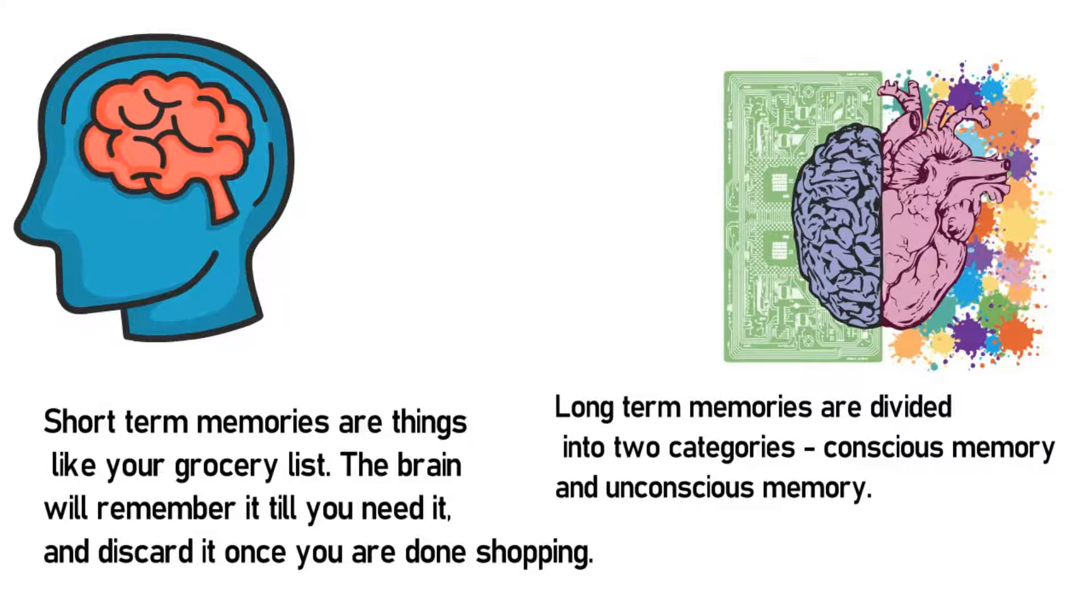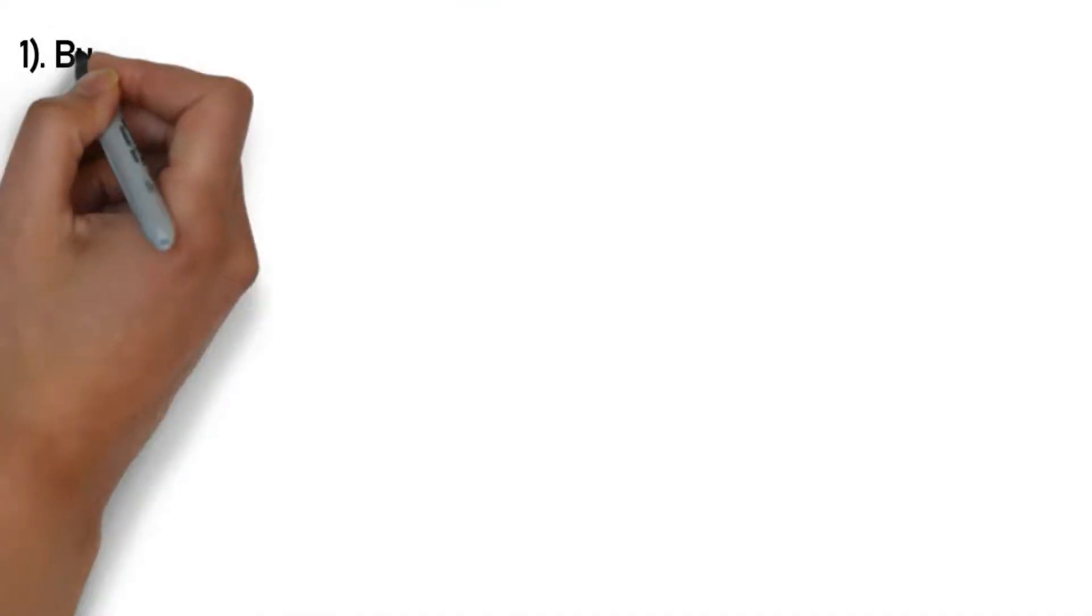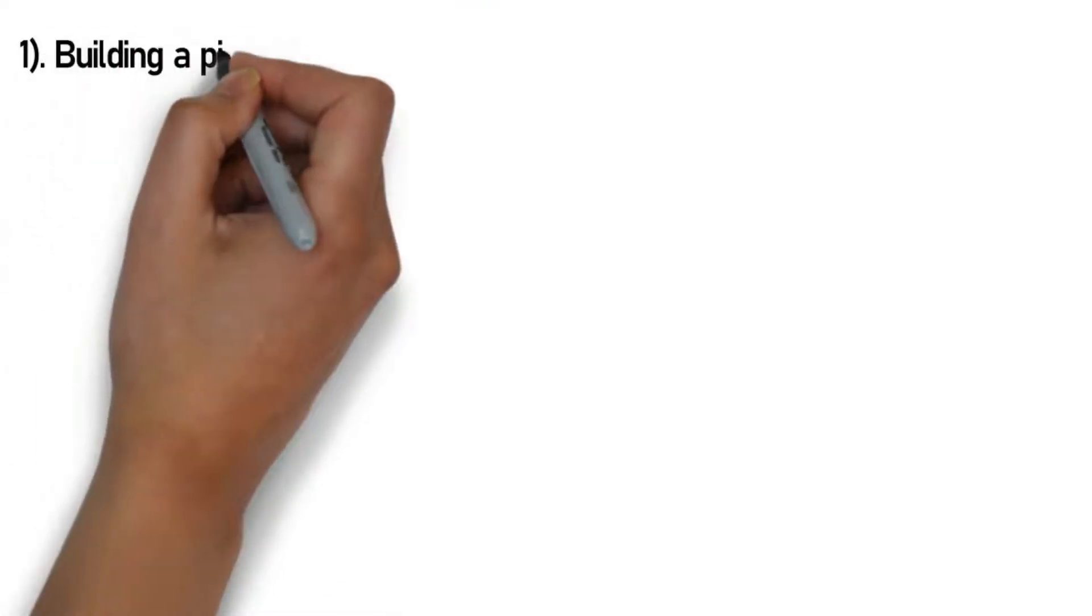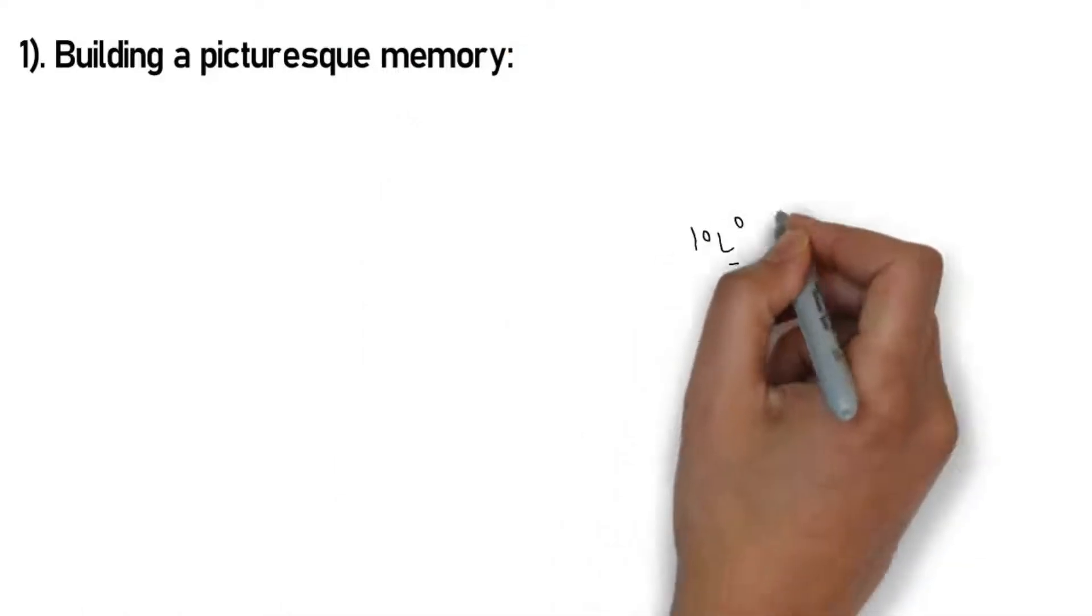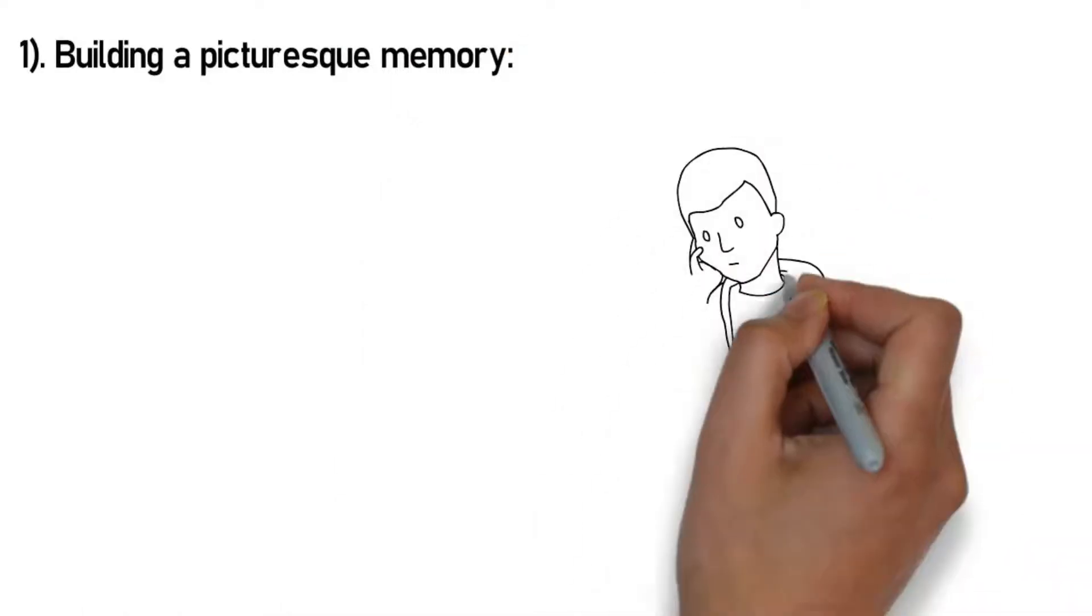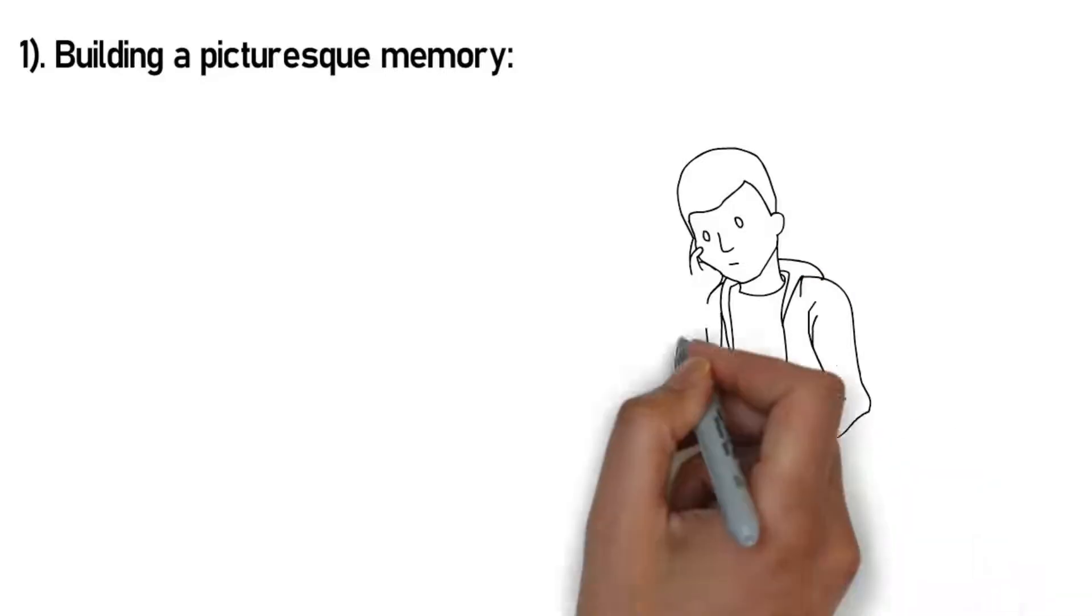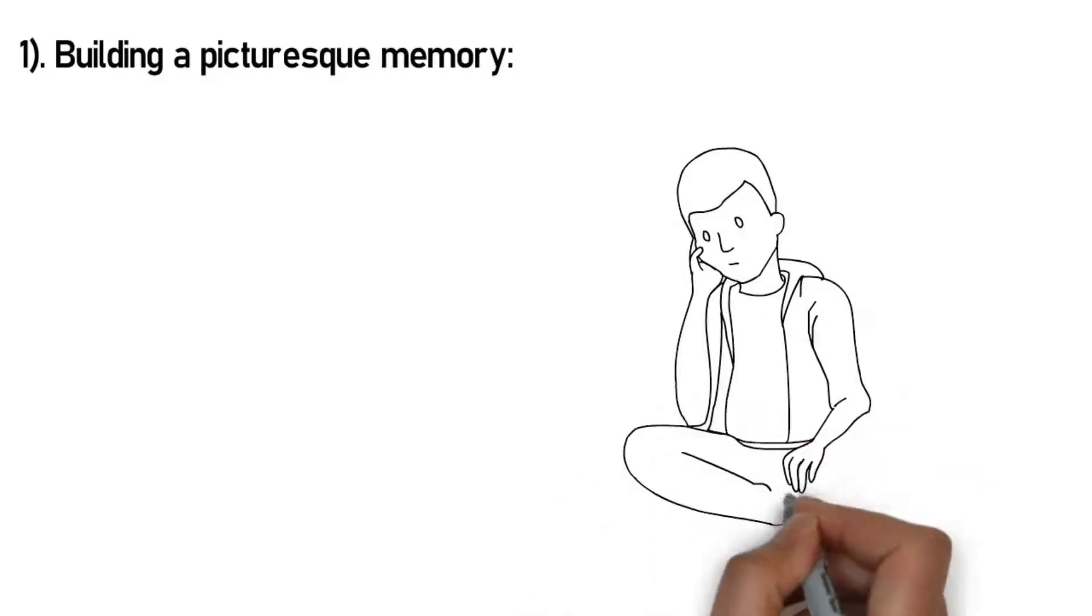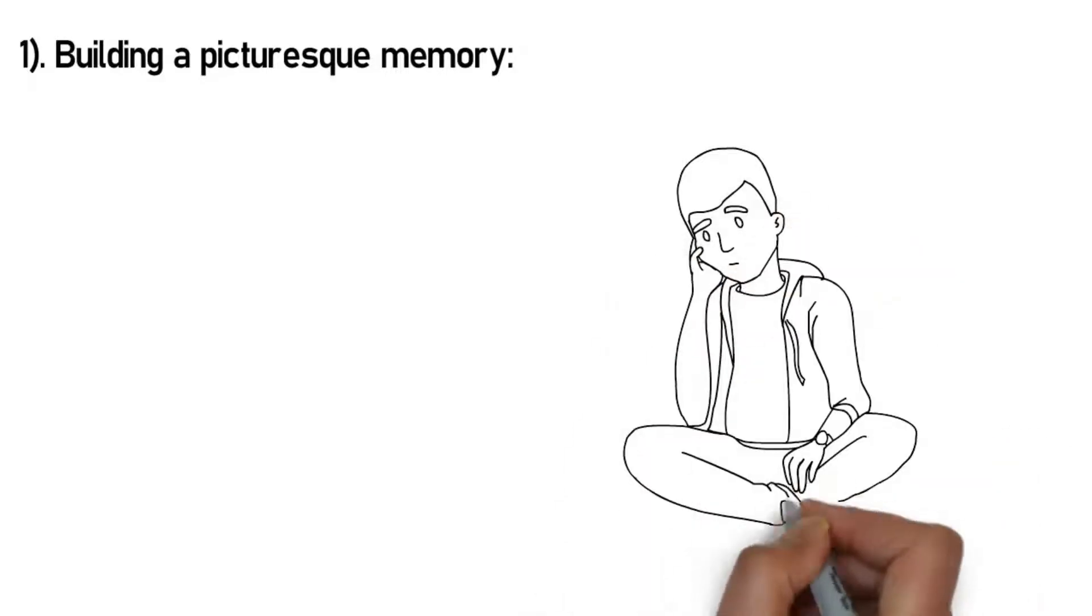Now that you know the basics of how the brain stores all these memories, let's get straight to the real deal: the 12 amazing tricks that are going to help you commit things to memory faster and better. Number 1: Building a picturesque memory. Did you know words are harder to remember on their own? However, when you link them up with a picture in your mind, not only can you learn it quickly but retain that memory for longer too.